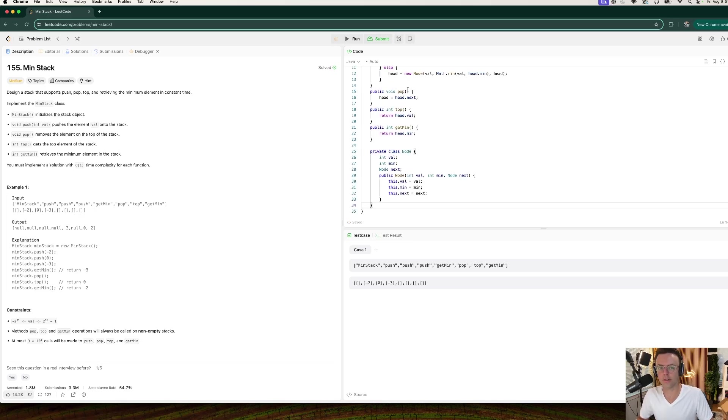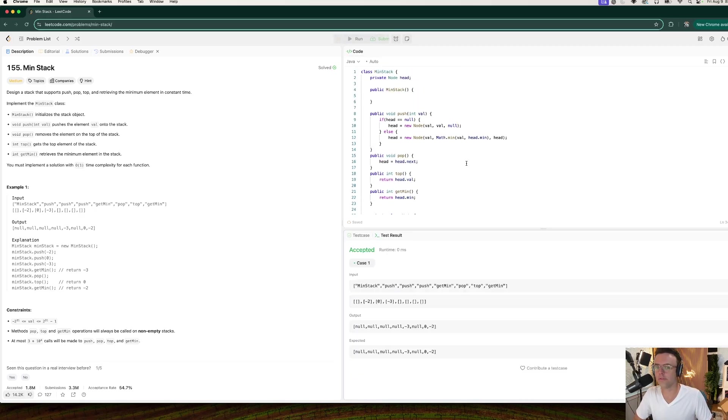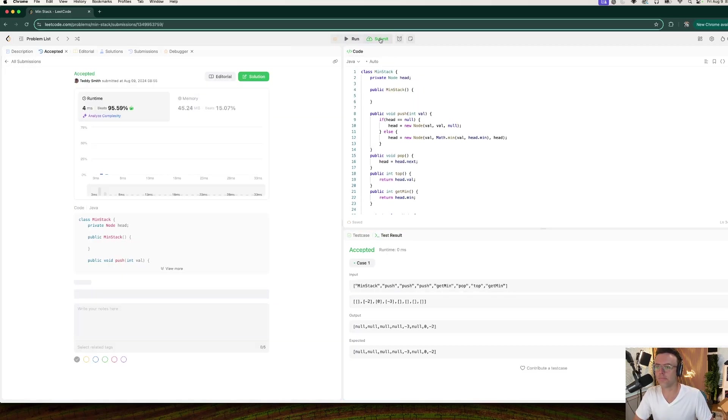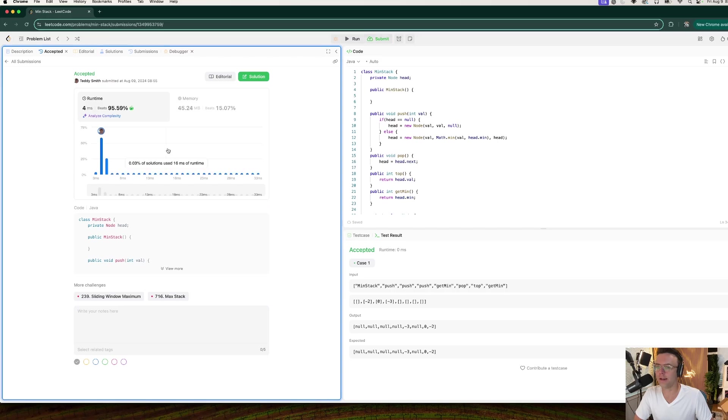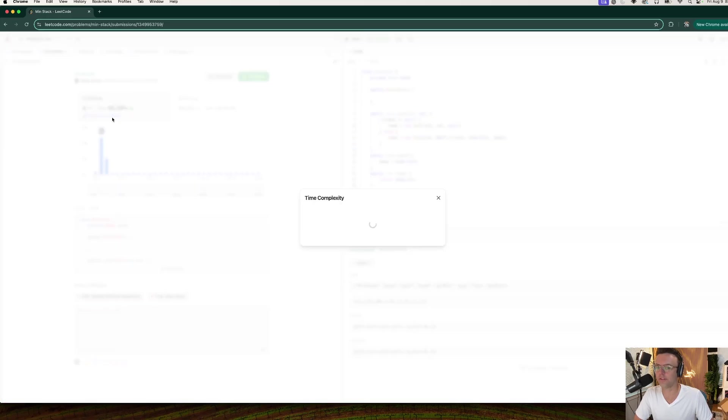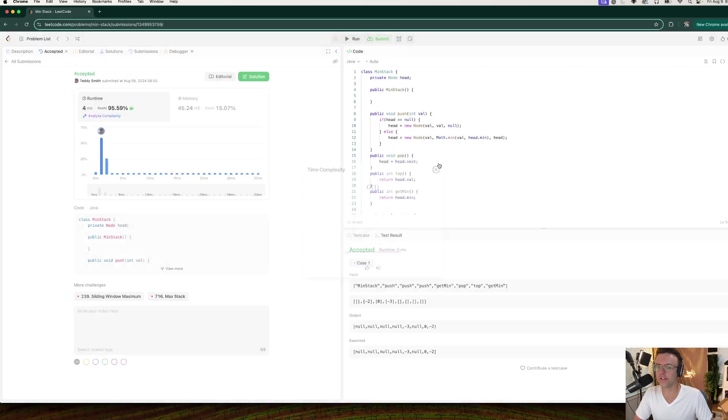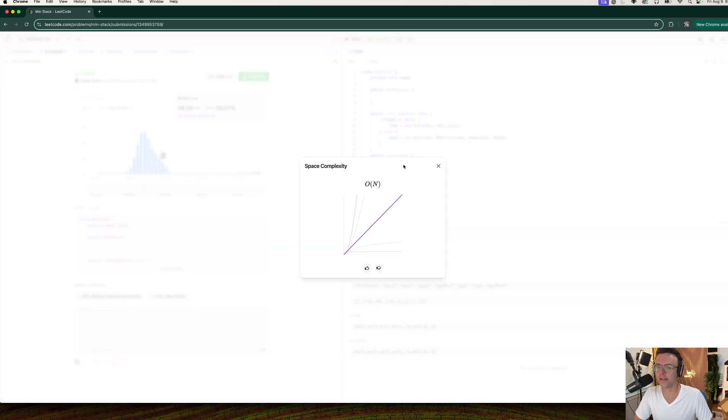Go ahead, toss that in. Go ahead, run our test. Hit the submit button. Everything comes out fine, but we need to make sure our time complexity is good. So our time complexity is constant, and our memory is N.